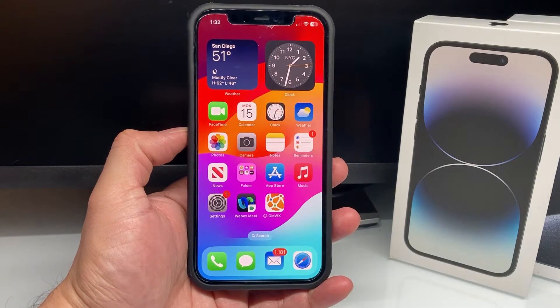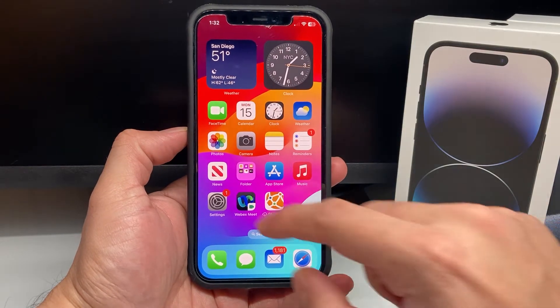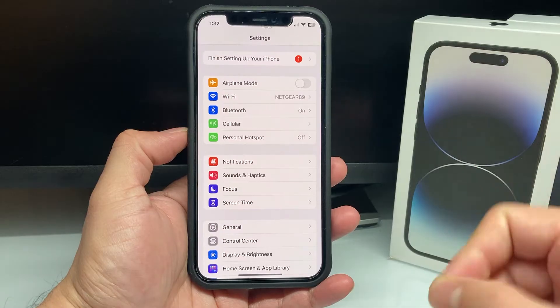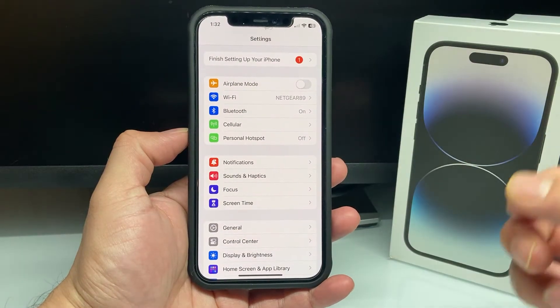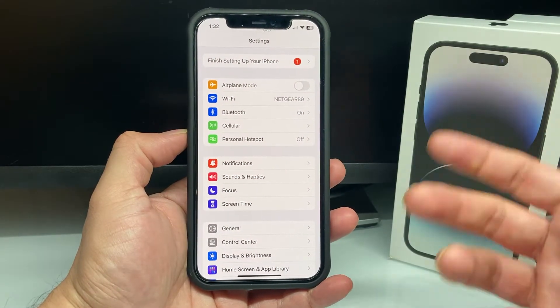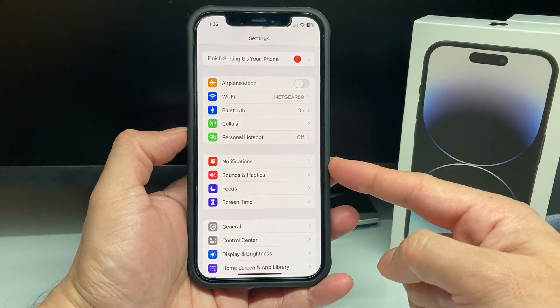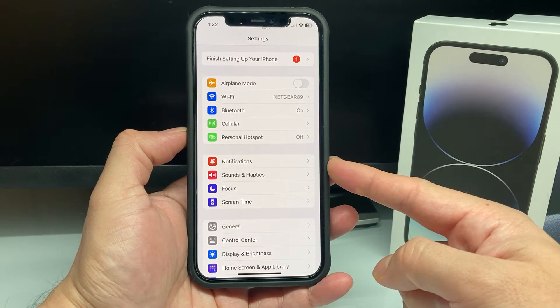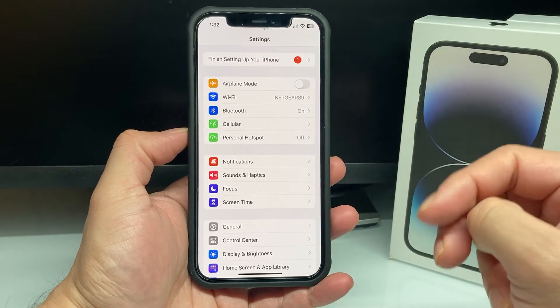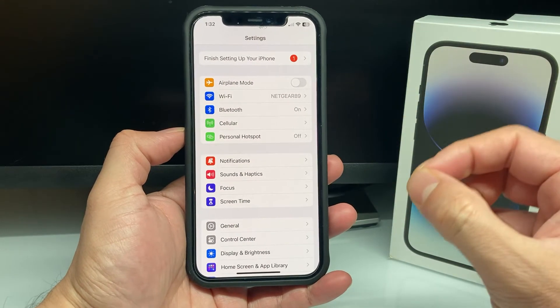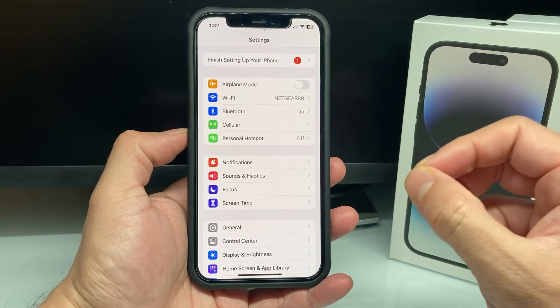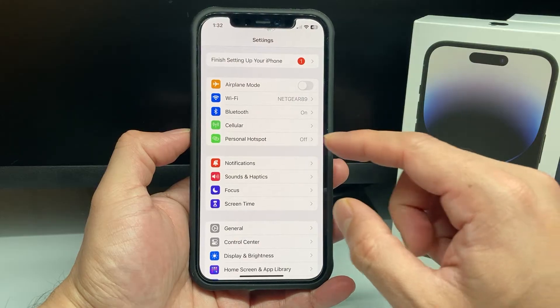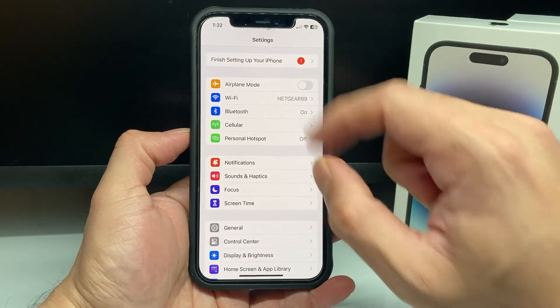Now, the low data mode reduces your iPhone's data usage so that you don't use up a lot of data and it can reduce some of the services, make your internet connection feel like it's slower. So there are two settings you want to ensure are turned off so that low data mode is turned off.